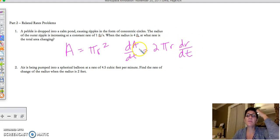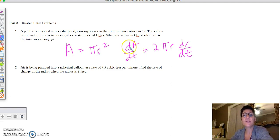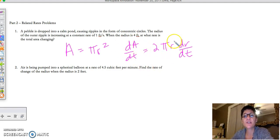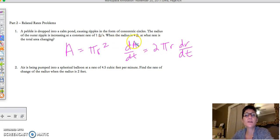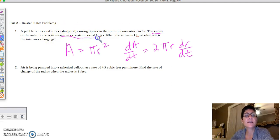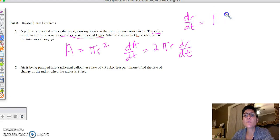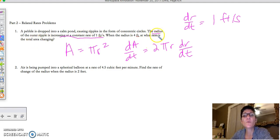So you're staring at this equation — how many variables do you see? There are three: the rate at which the area is changing, the actual radius itself, and the rate at which the radius is changing. If there are three variables, we should know two of them. The radius is increasing at a rate of 1 foot per second, so dr/dt = 1. We're looking for dA/dt when the radius is 4 feet.